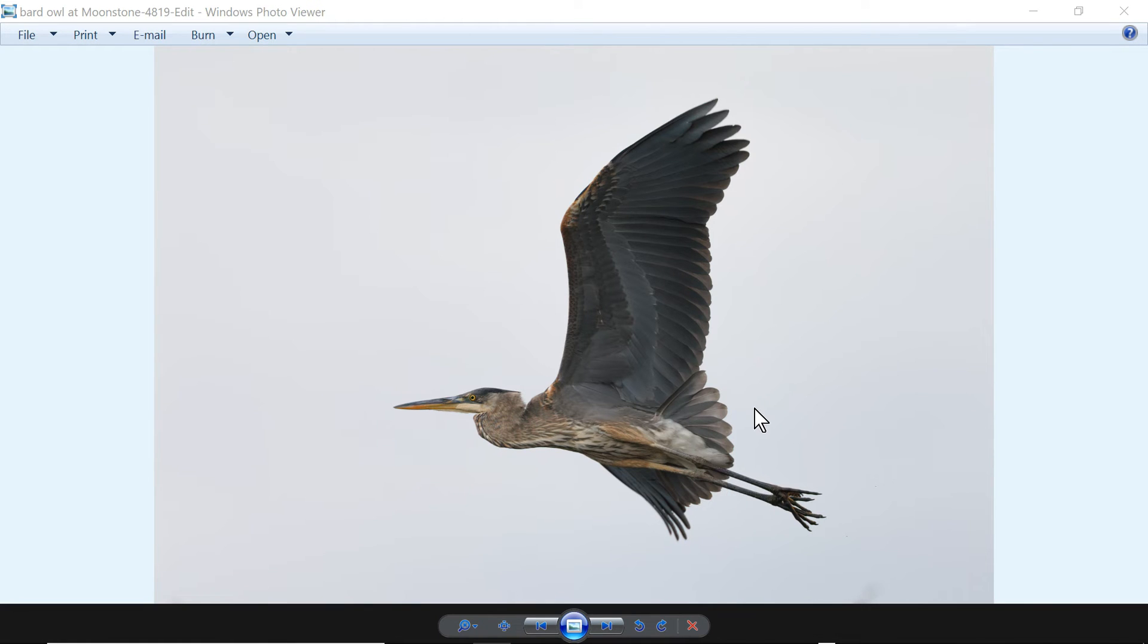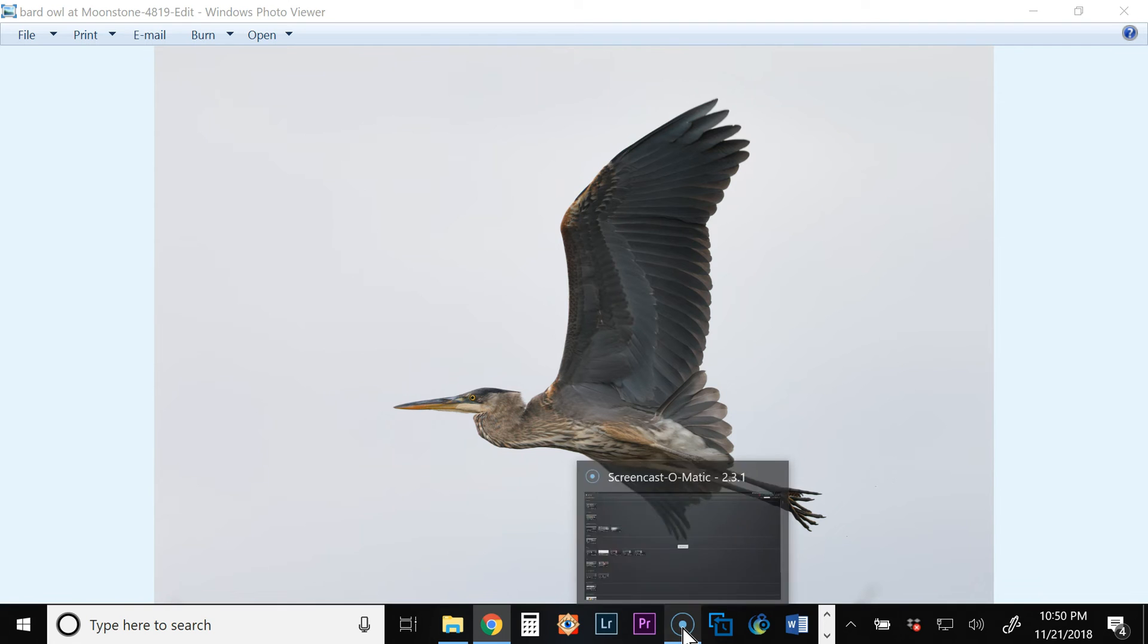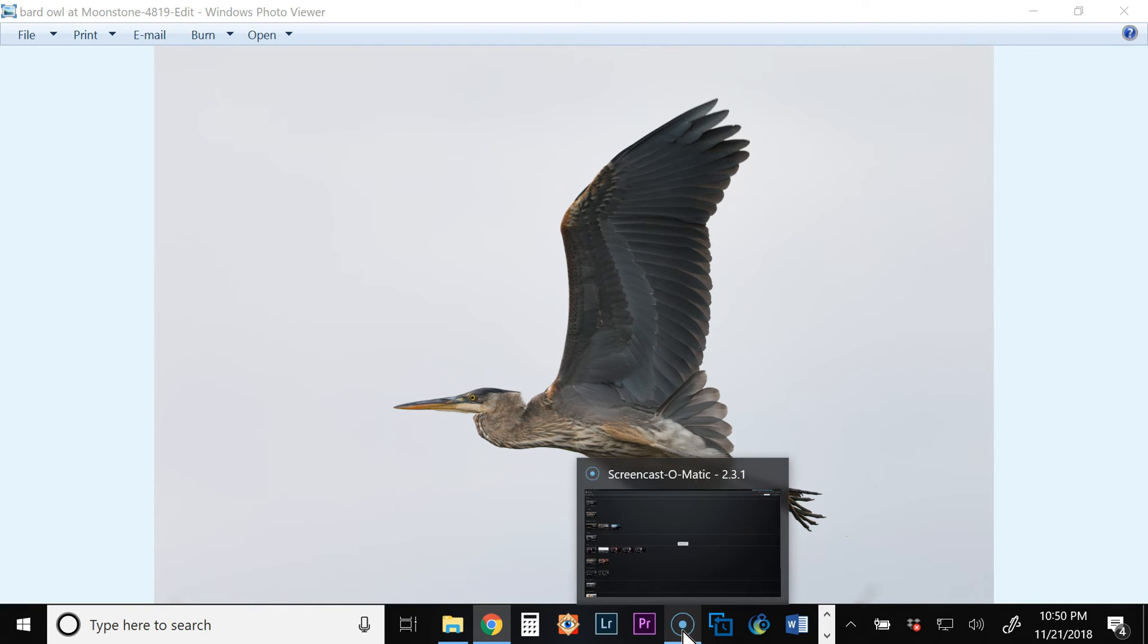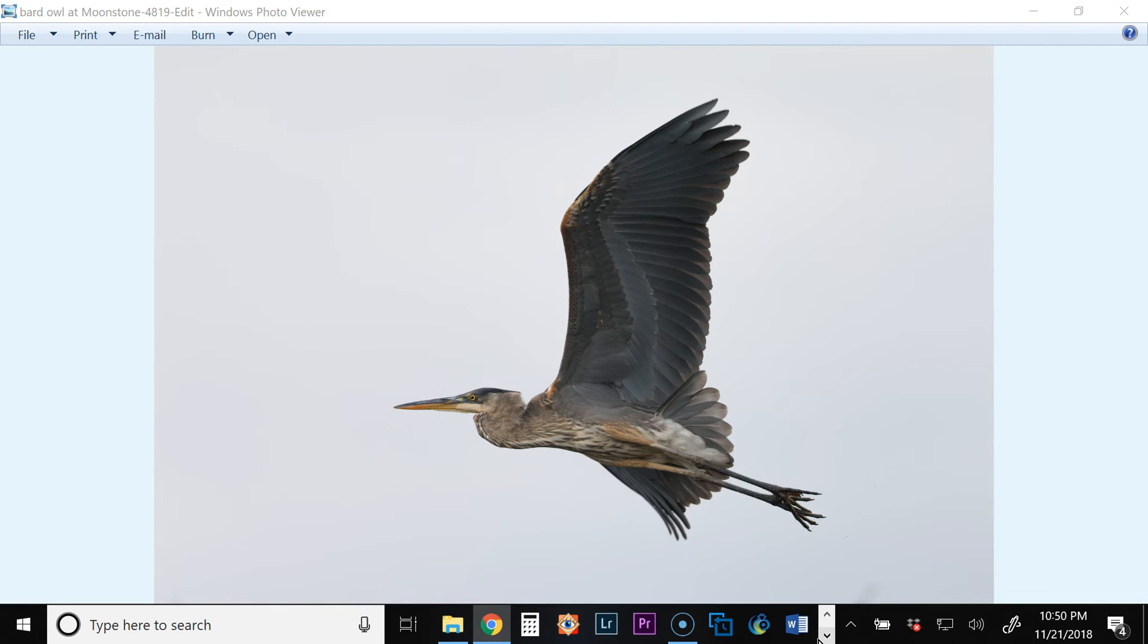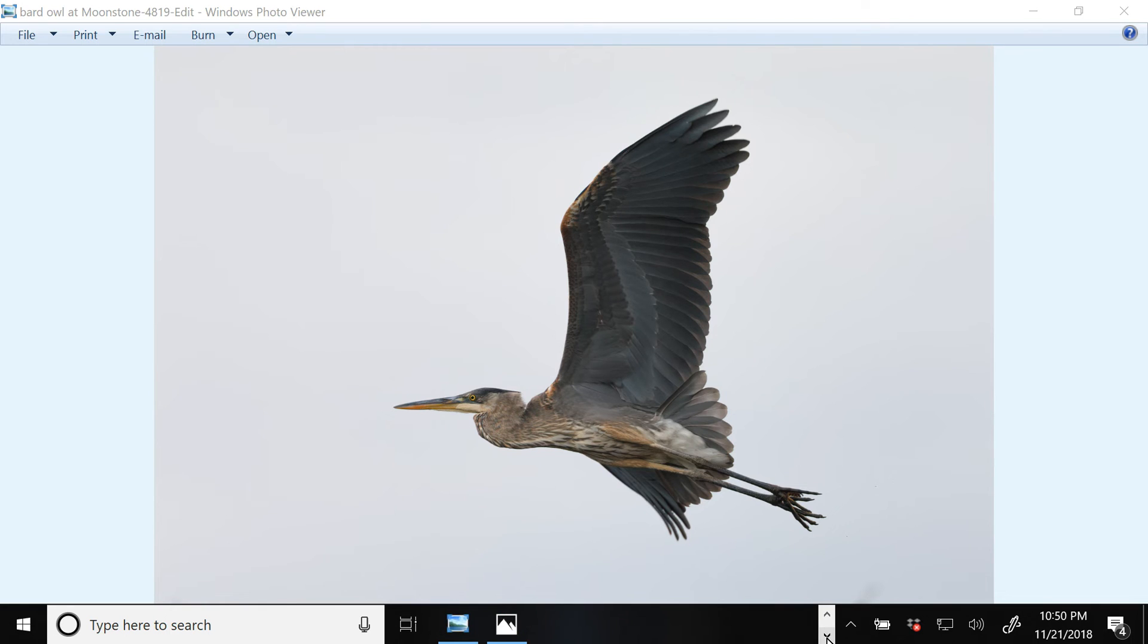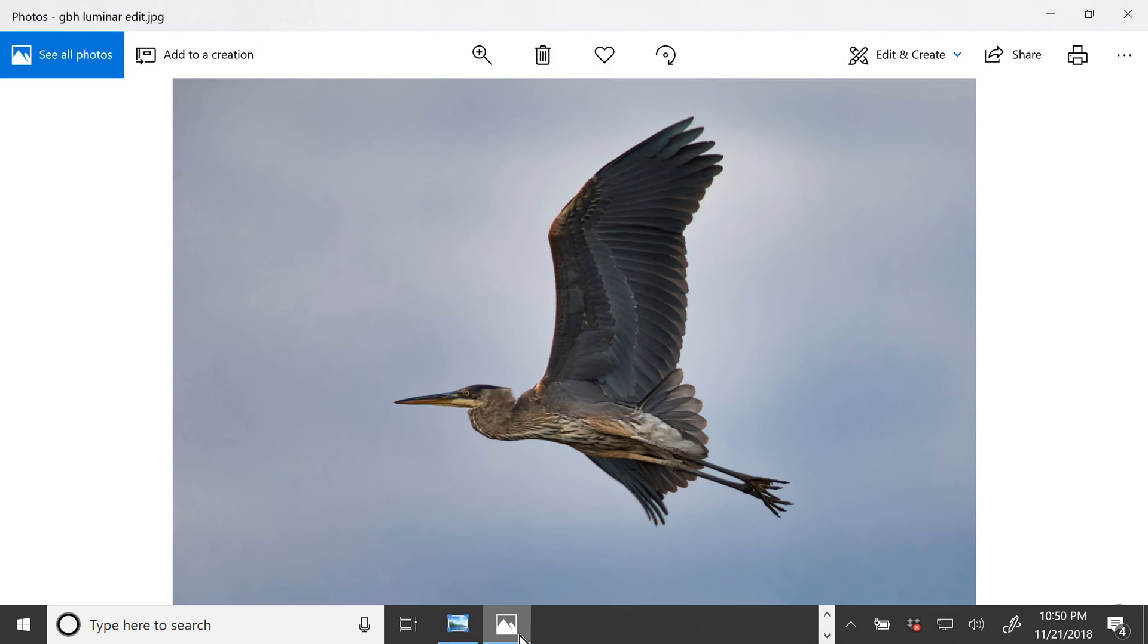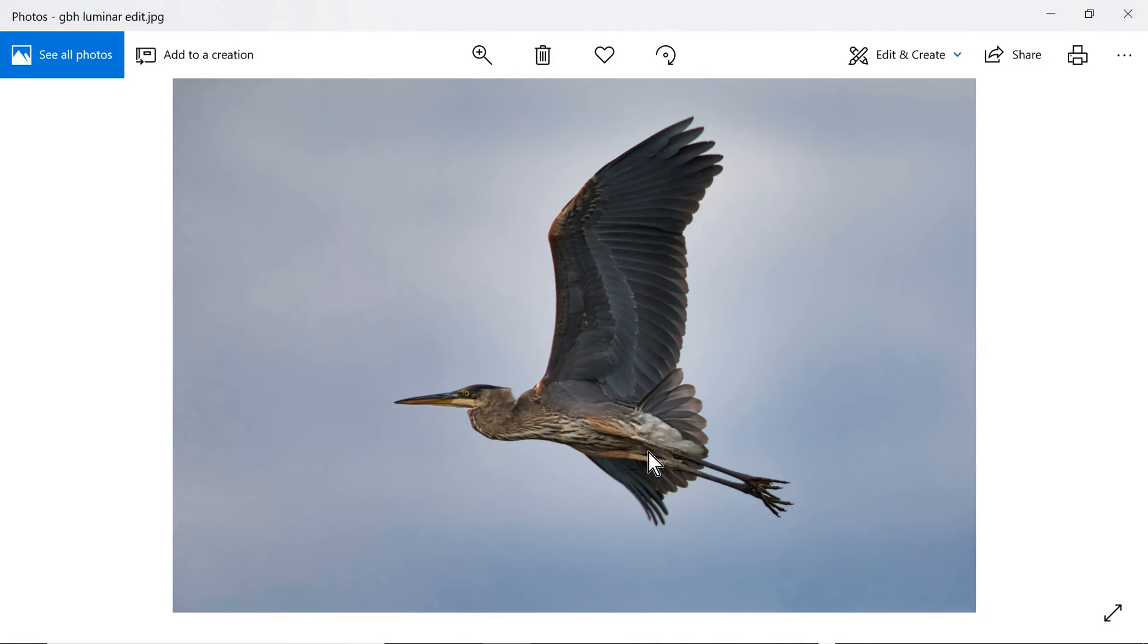I think that the Gray Blue Heron looks better in the Topaz version than in the Luminar version. Again, here's the Luminar version, although the bird looks fine here in the Luminar version as well.